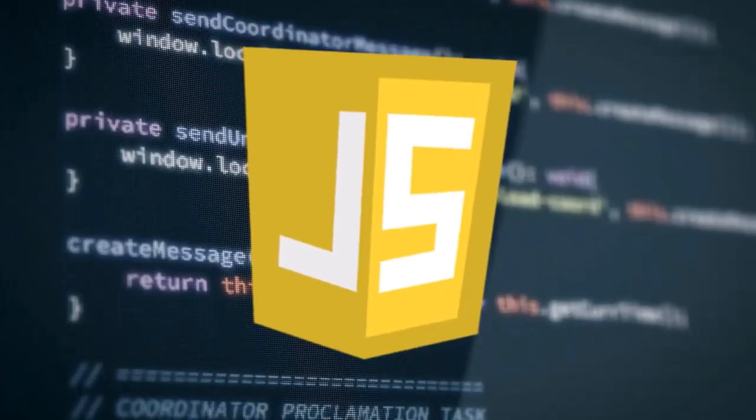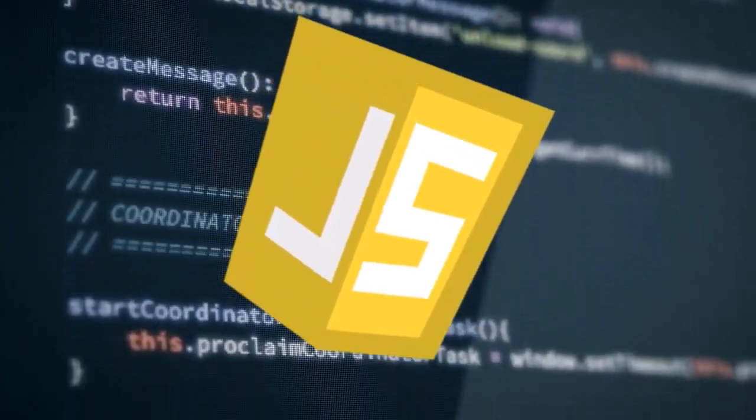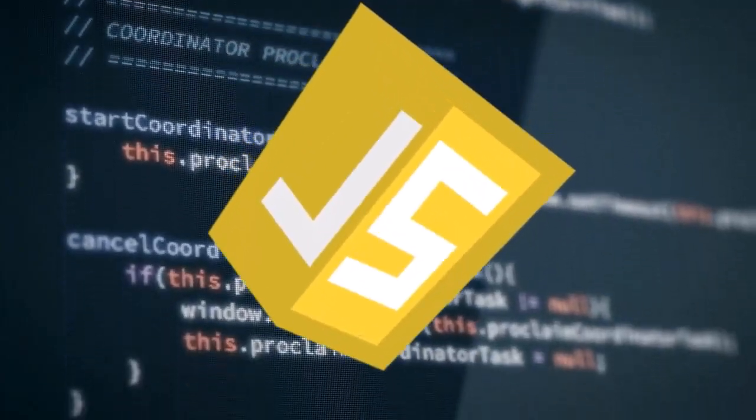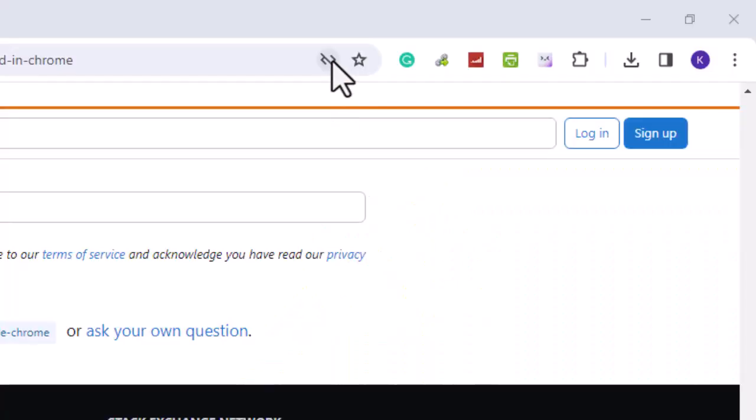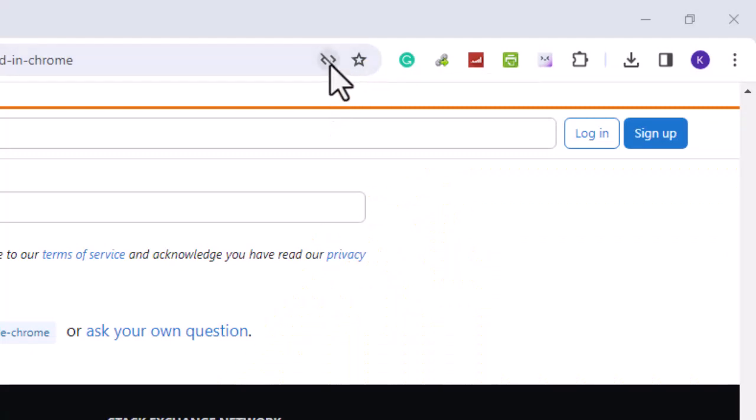This video will show you how to enable JavaScript on your Chrome browser. Do you see the symbol on your Chrome browser address bar? When you hover over it, a message says JavaScript was blocked on this page.